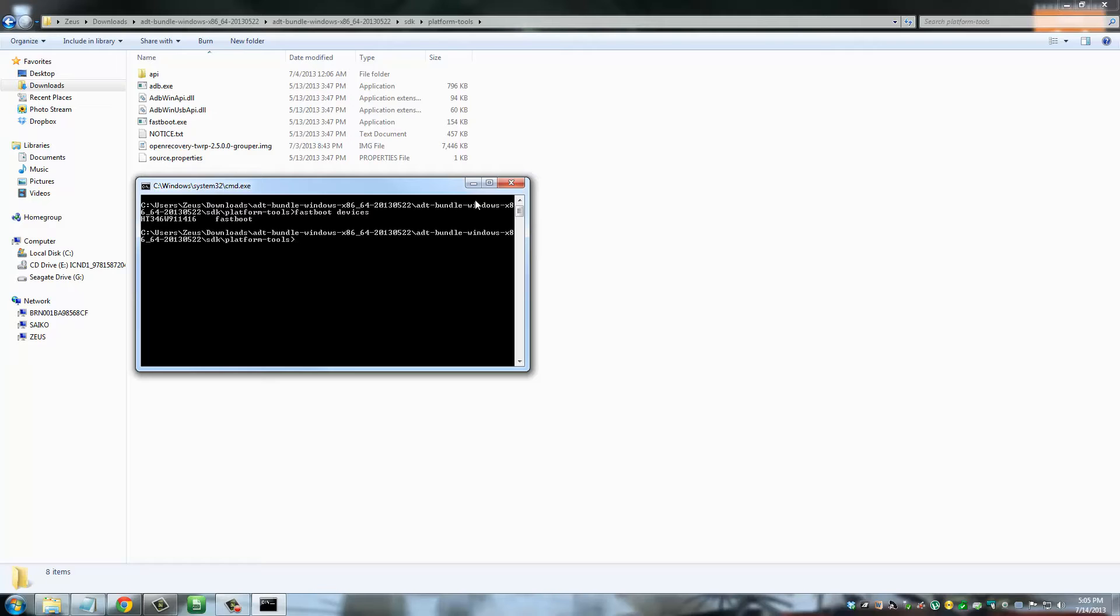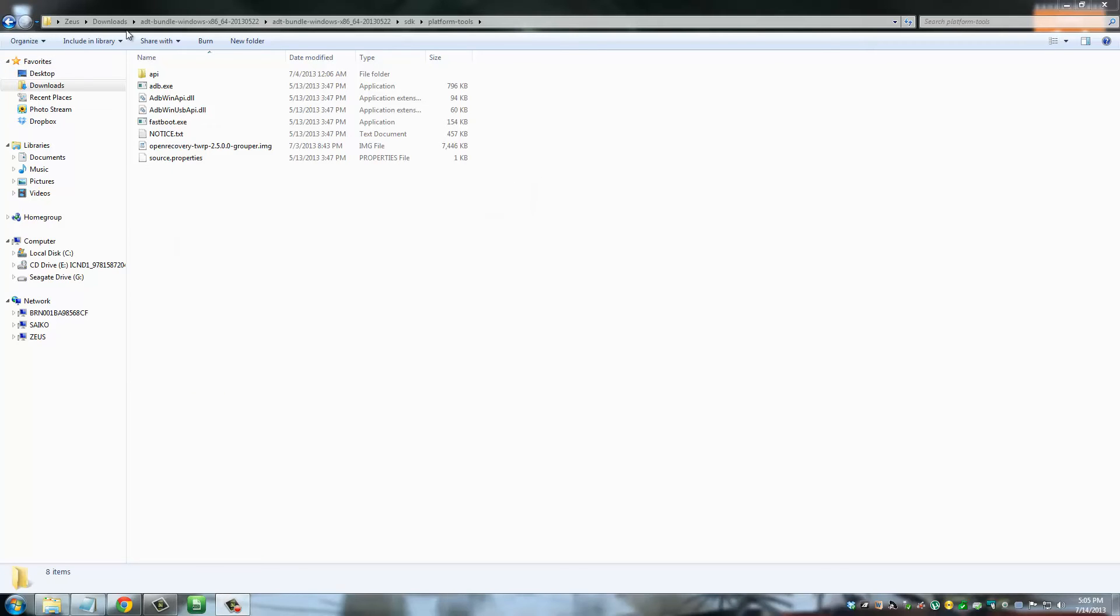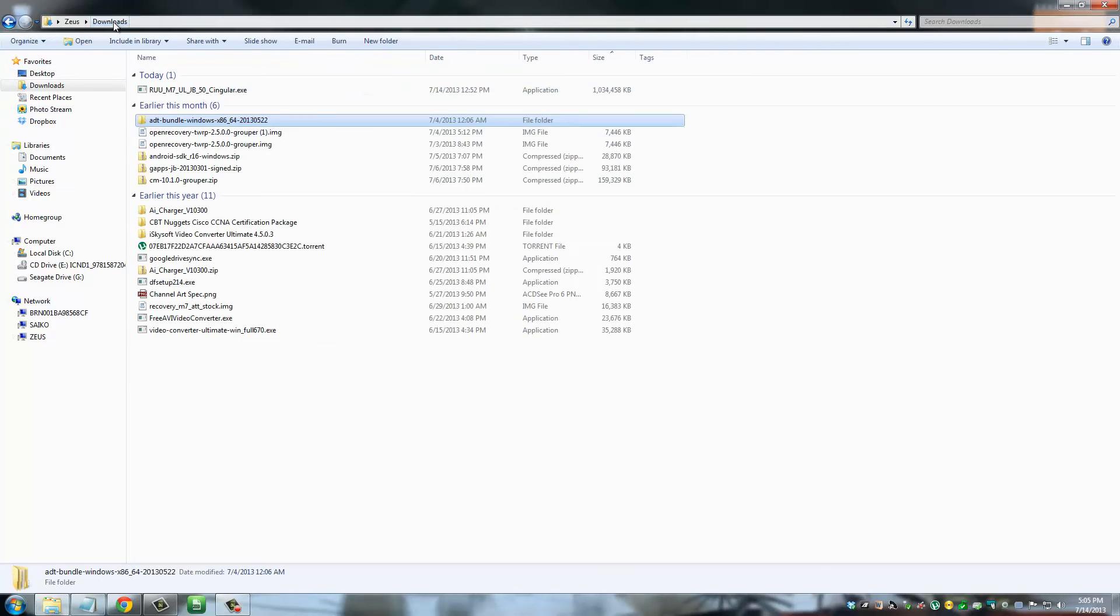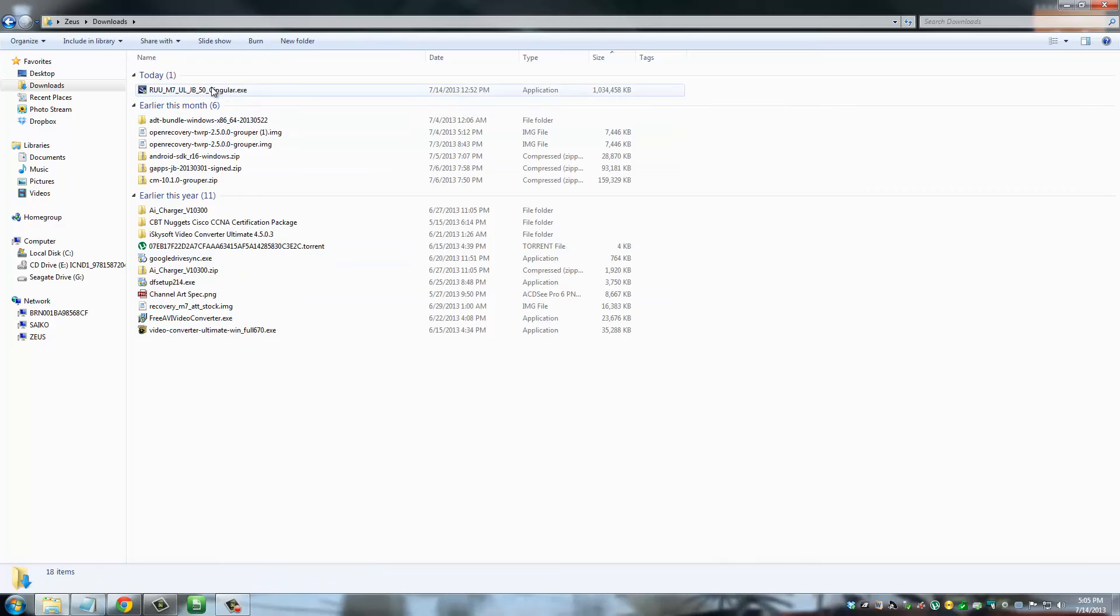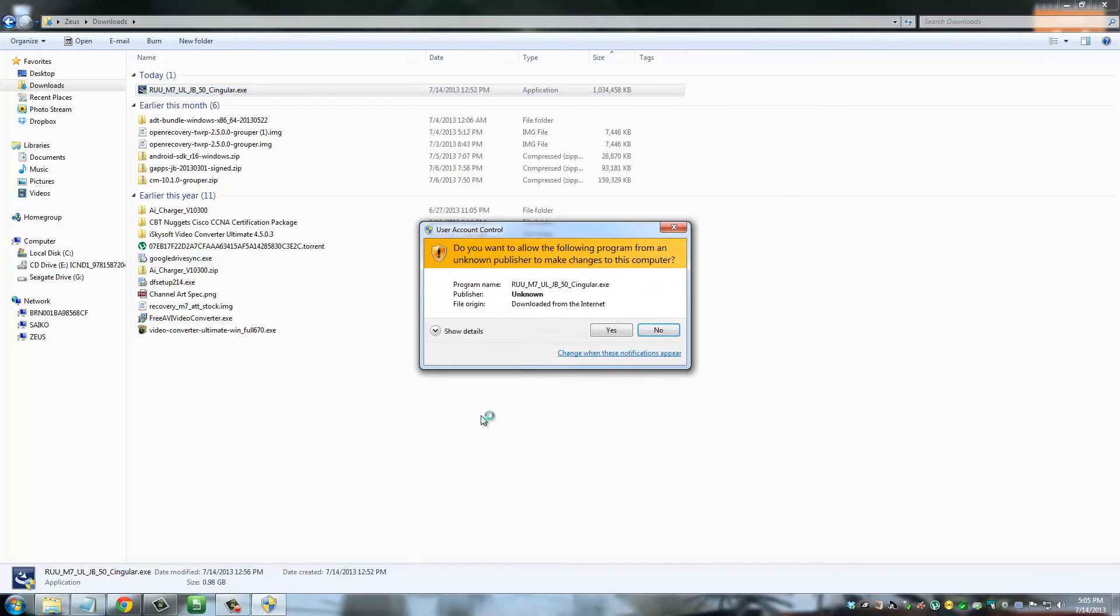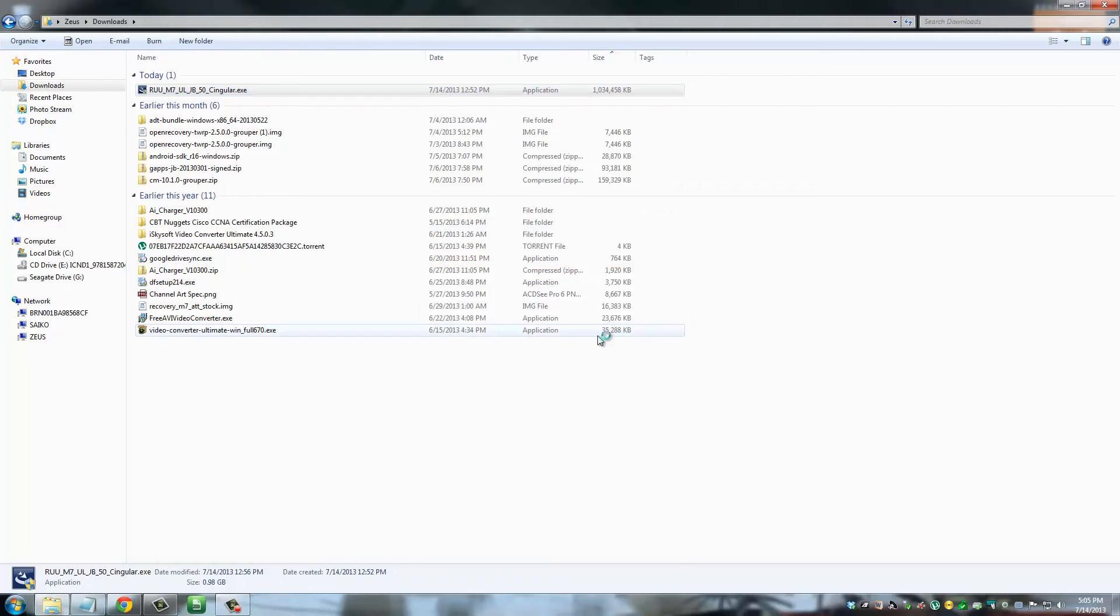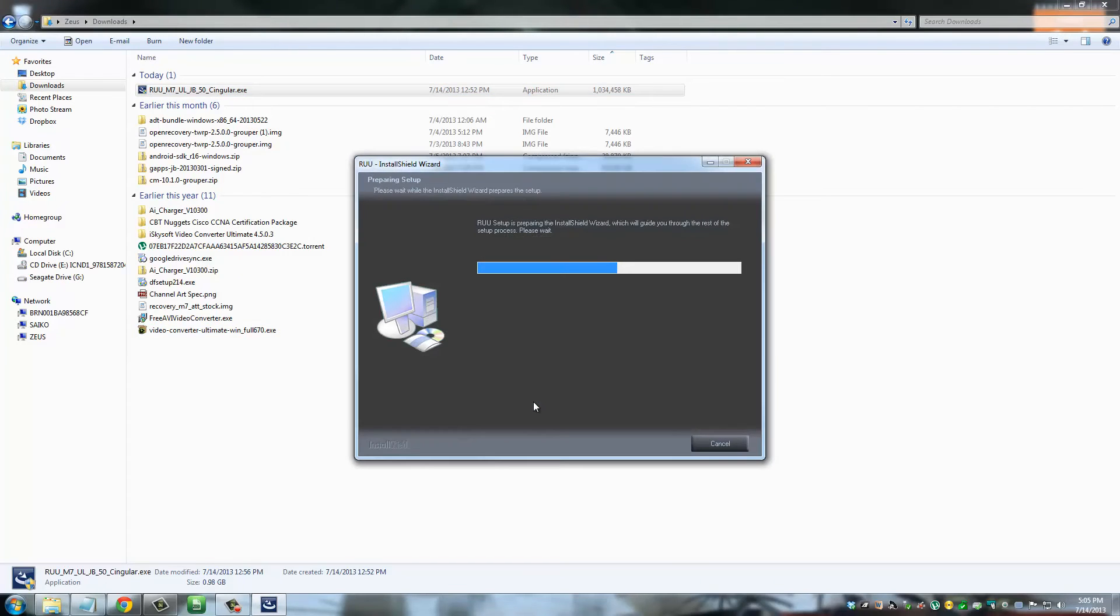Now, after you do that, you get out of this command screen, you go back to Downloads, and you click the RUU executable file. Once you click this thing, you're going to see the setup screen popping up.